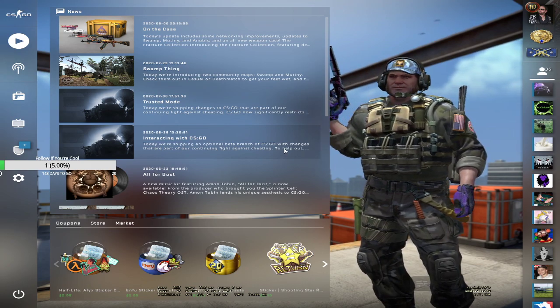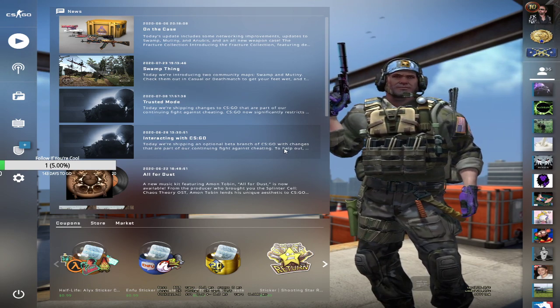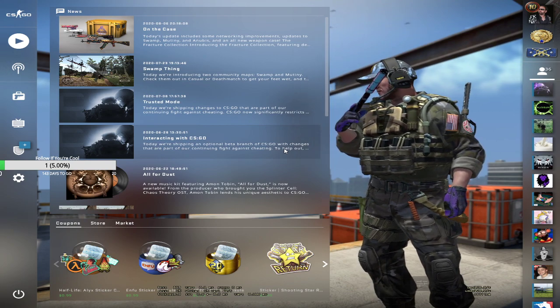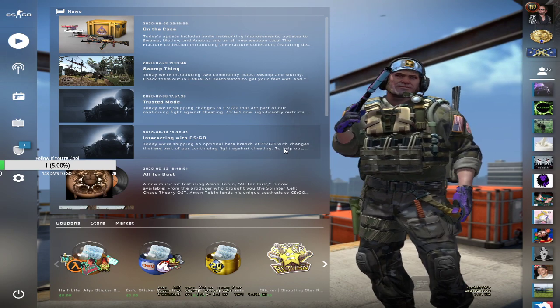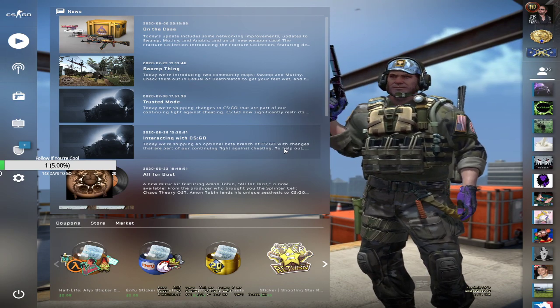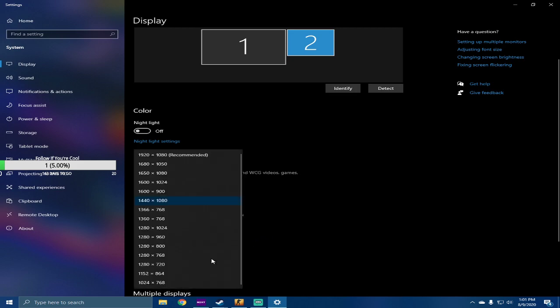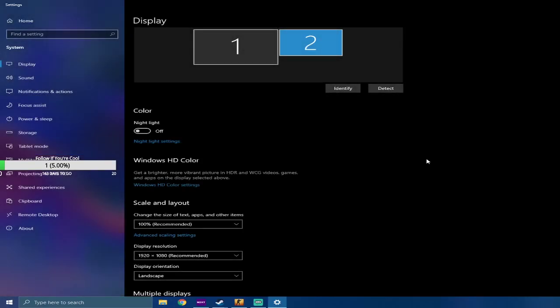Now you may ask, well am I going to have to run my desktop on the 4:3 resolution? No, you don't have to worry about that at all. We're going to go back, we're going to open up the display window, we're going to go to display resolution, we're going to go back to our native resolution, which mine is 1920 by 1080. I'm going to keep the changes.